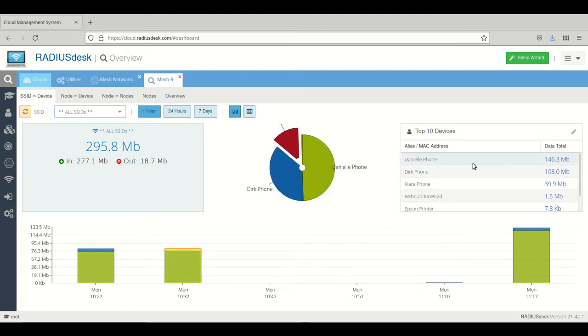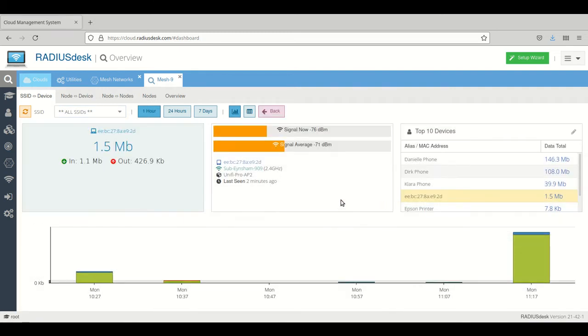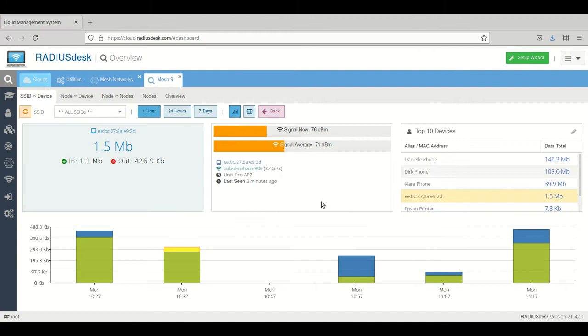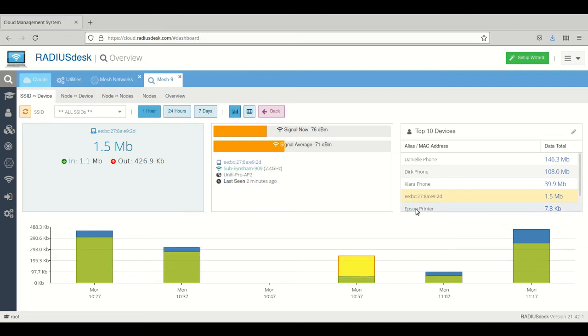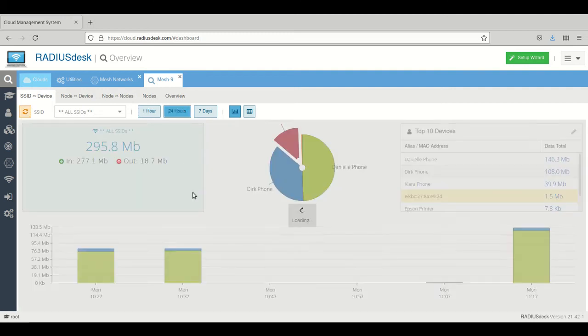You can see the distribution of the usage. You can see who's the top user here in the pie chart and also here on the grid. You can actually click on these various items and then see where they are connected. This one is connected to the UniFi Pro AP2, obviously running our mesh firmware, and you can also see the signal.